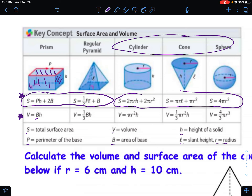For volume, essentially for all prisms it's the area of the base times the height. That gives you the total volume whether it's a triangular prism, a rectangular prism, or a pentagonal prism — find the area of the base and multiply it by the height of the prism.